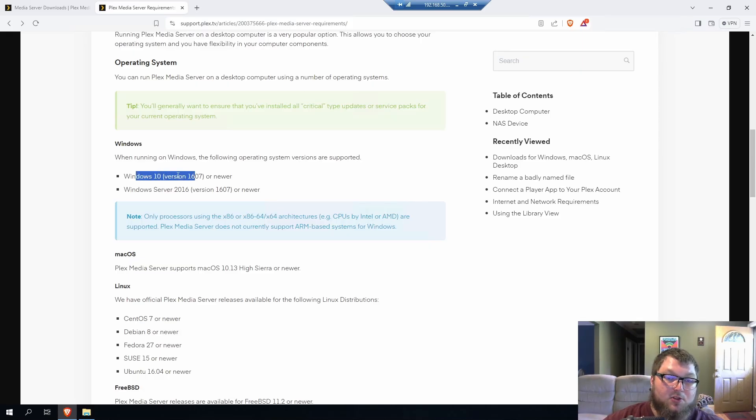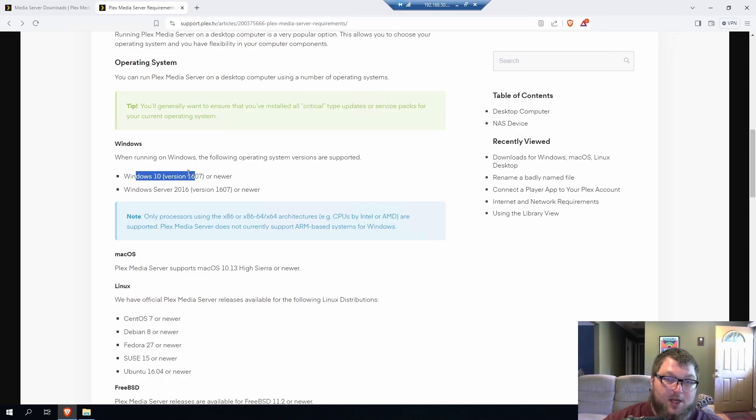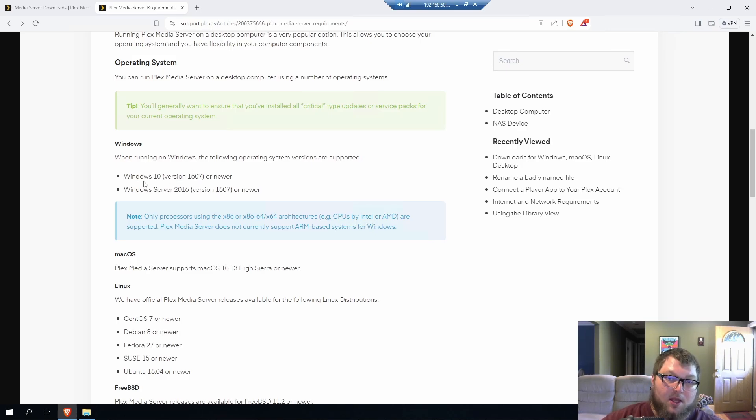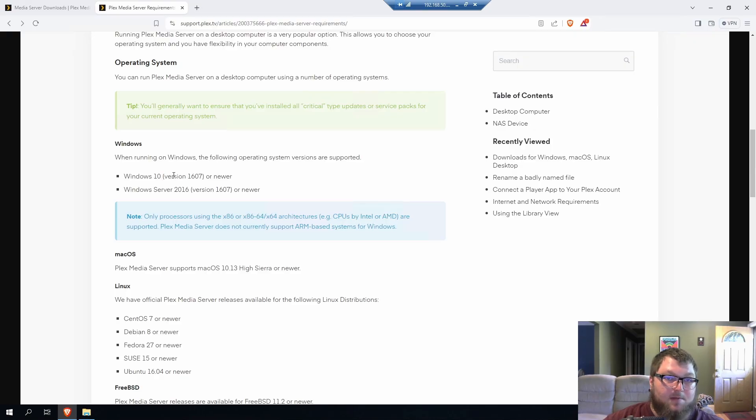I'm assuming Windows 11 is going to work as well. No guarantees. If you want to give it a shot and see if it works, go ahead. If it doesn't, you can comment below and let me know about it. I'm going to bet it will. It's pretty much the same thing. It's just a newer version.